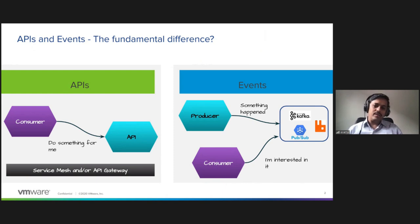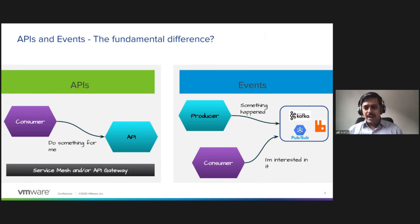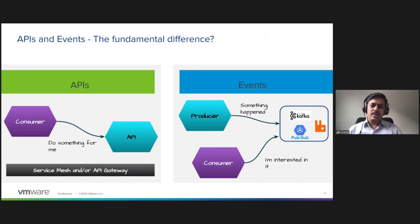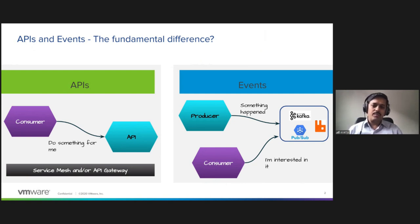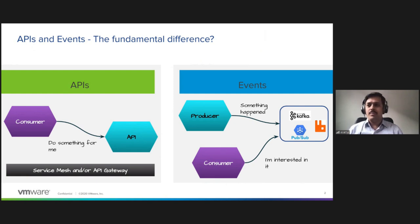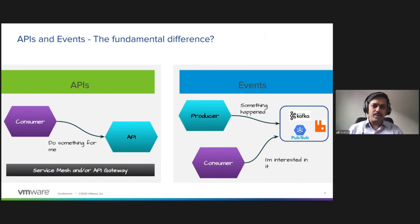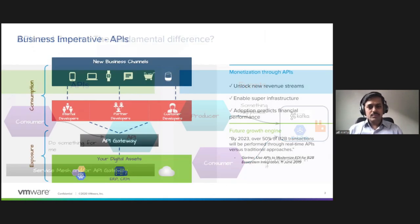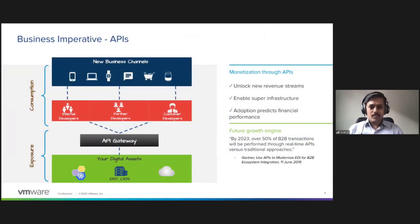In case of events, the producer just publishes a fact as an event to the broker. Any consumer can express interest in the event by subscribing to the topic. Here the broker provides a level of indirection and there are different types of popular brokers out there: Kafka, Google Pub/Sub, RabbitMQ, and queues.